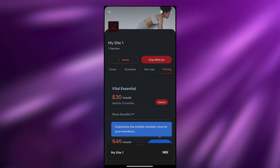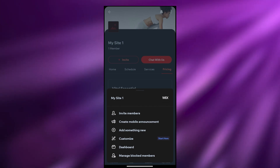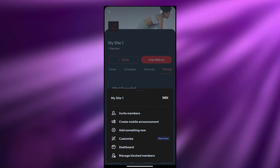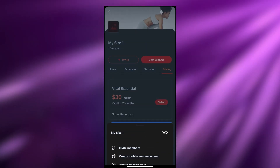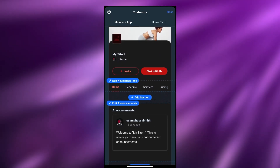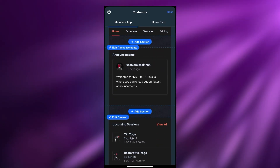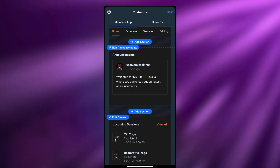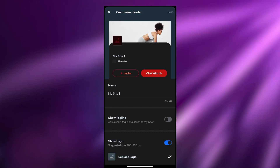Then we have the manage section. If we click on manage we can go ahead and manage our site - we can add something new, create a mobile announcement, invite members, or customize it. We have the dashboard and stuff like that. If I click on customize it will open up the customization options, which allow us to edit the website right here on our phone without needing to go to the computer.